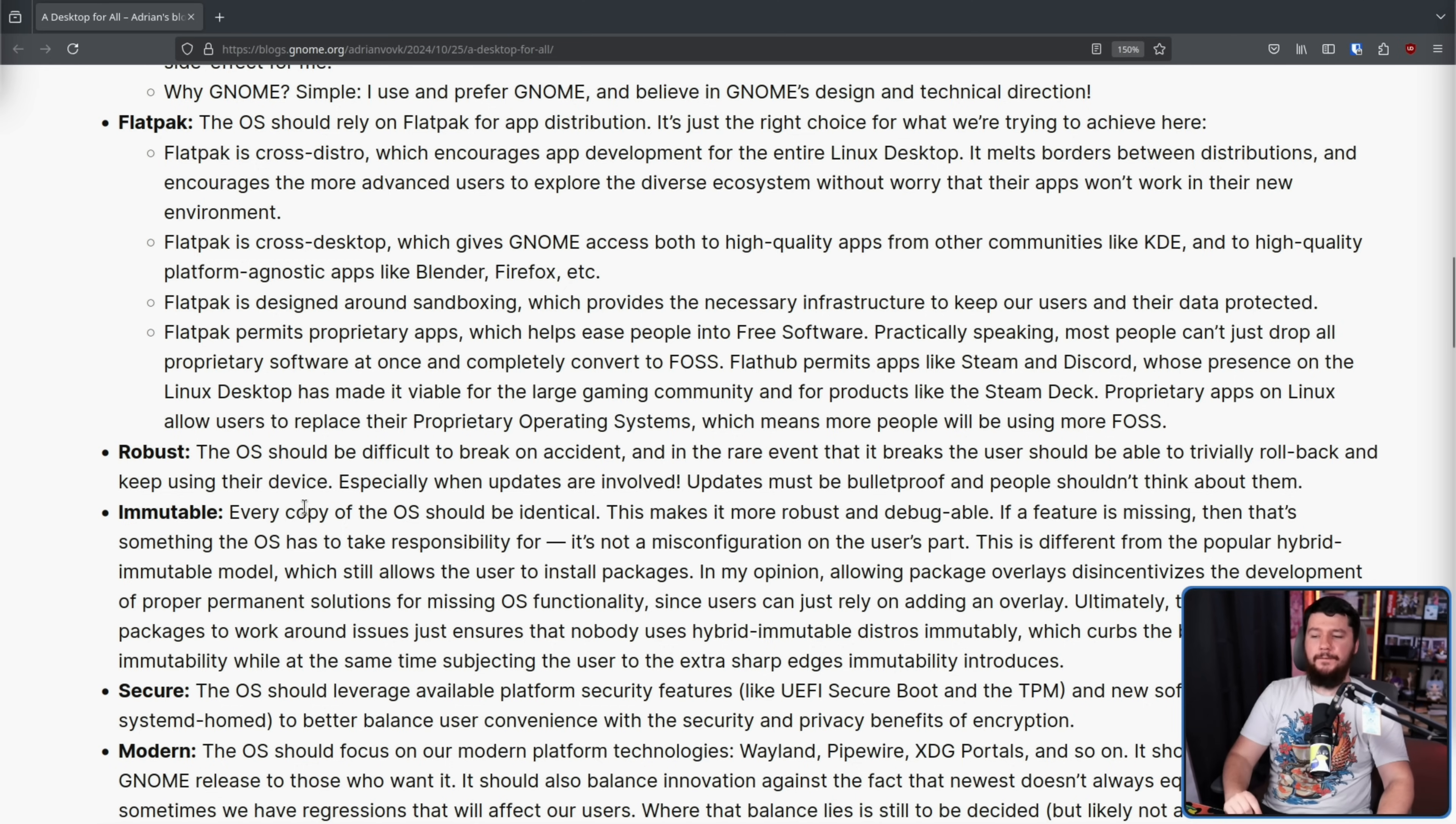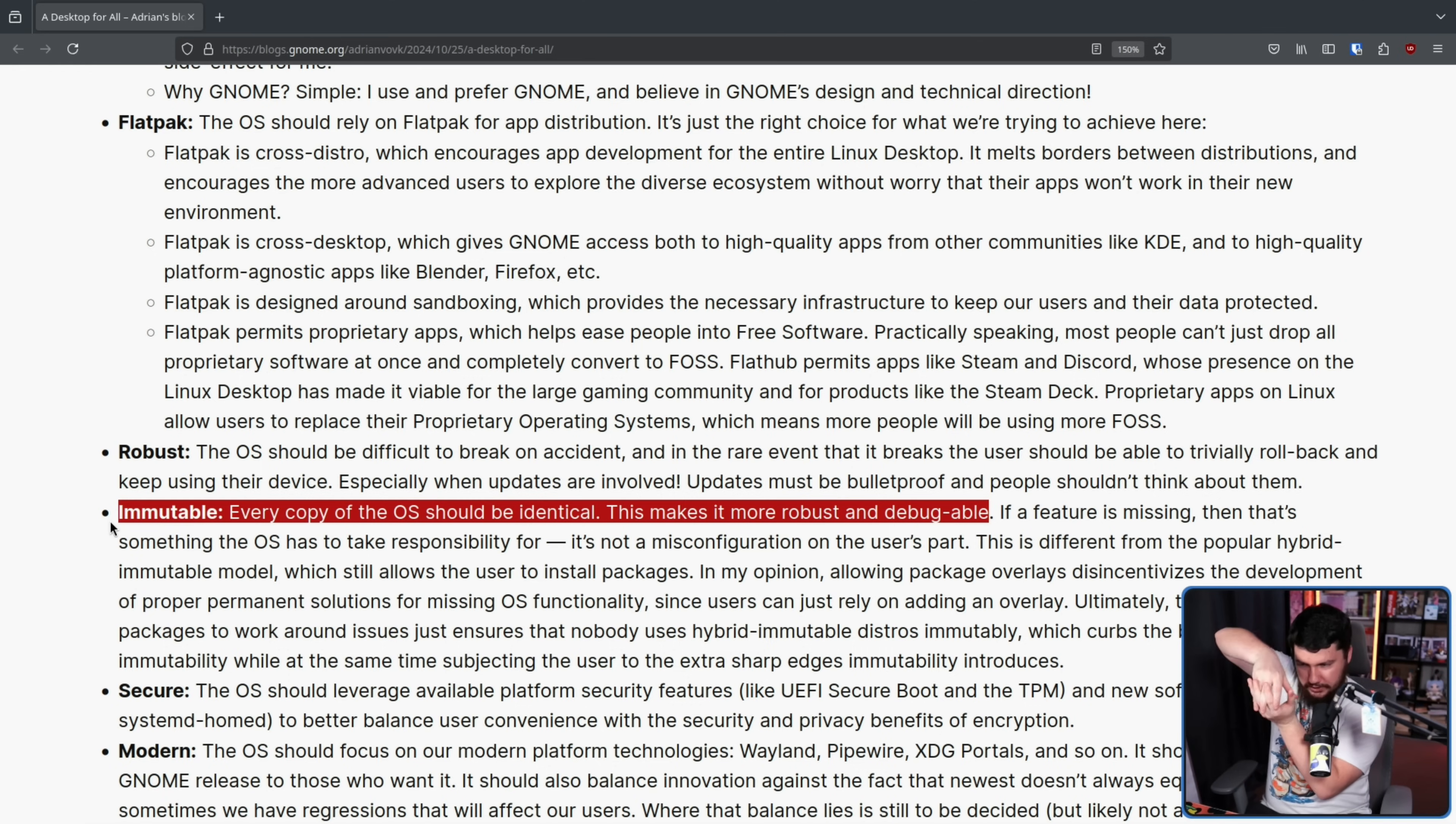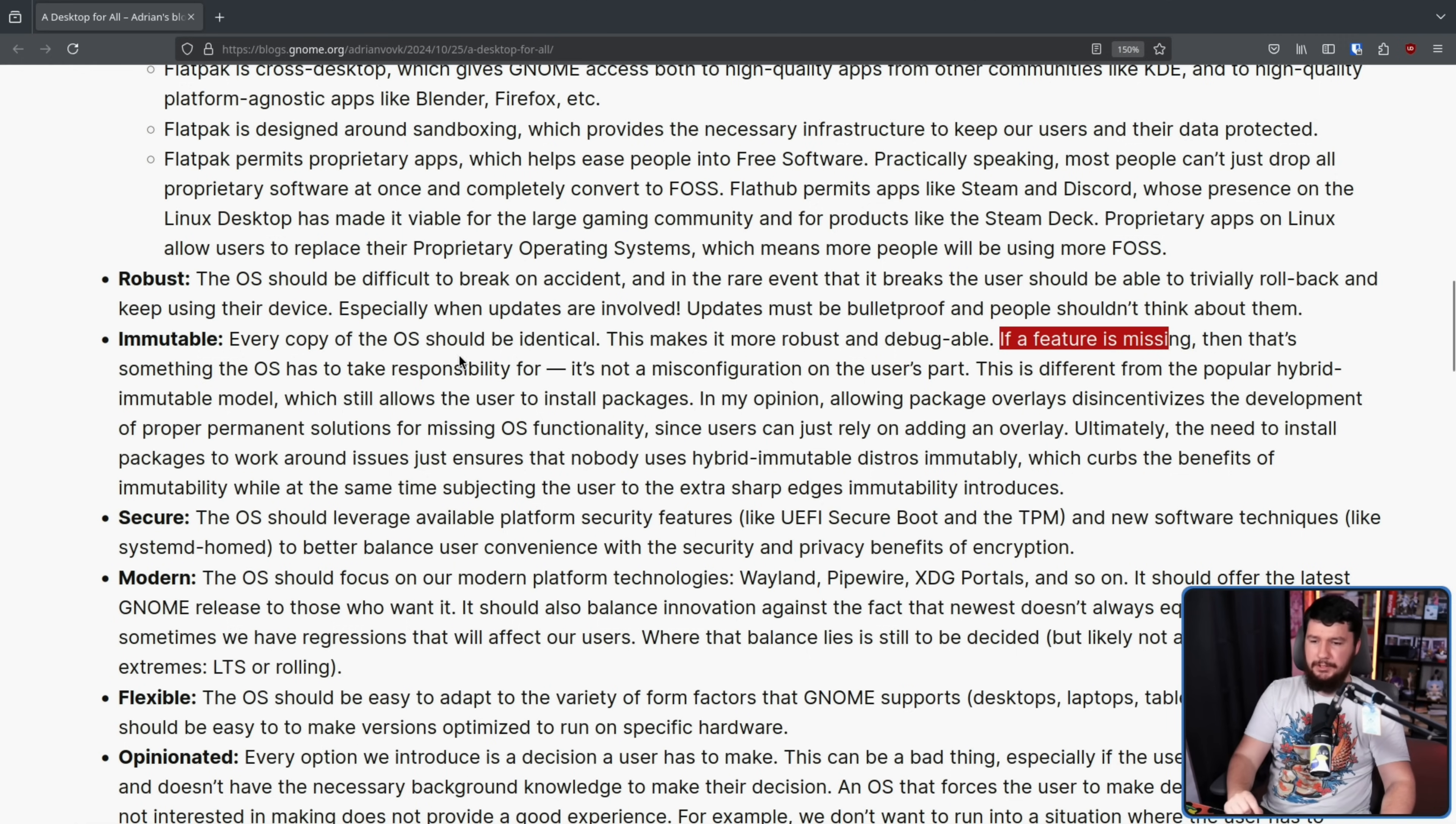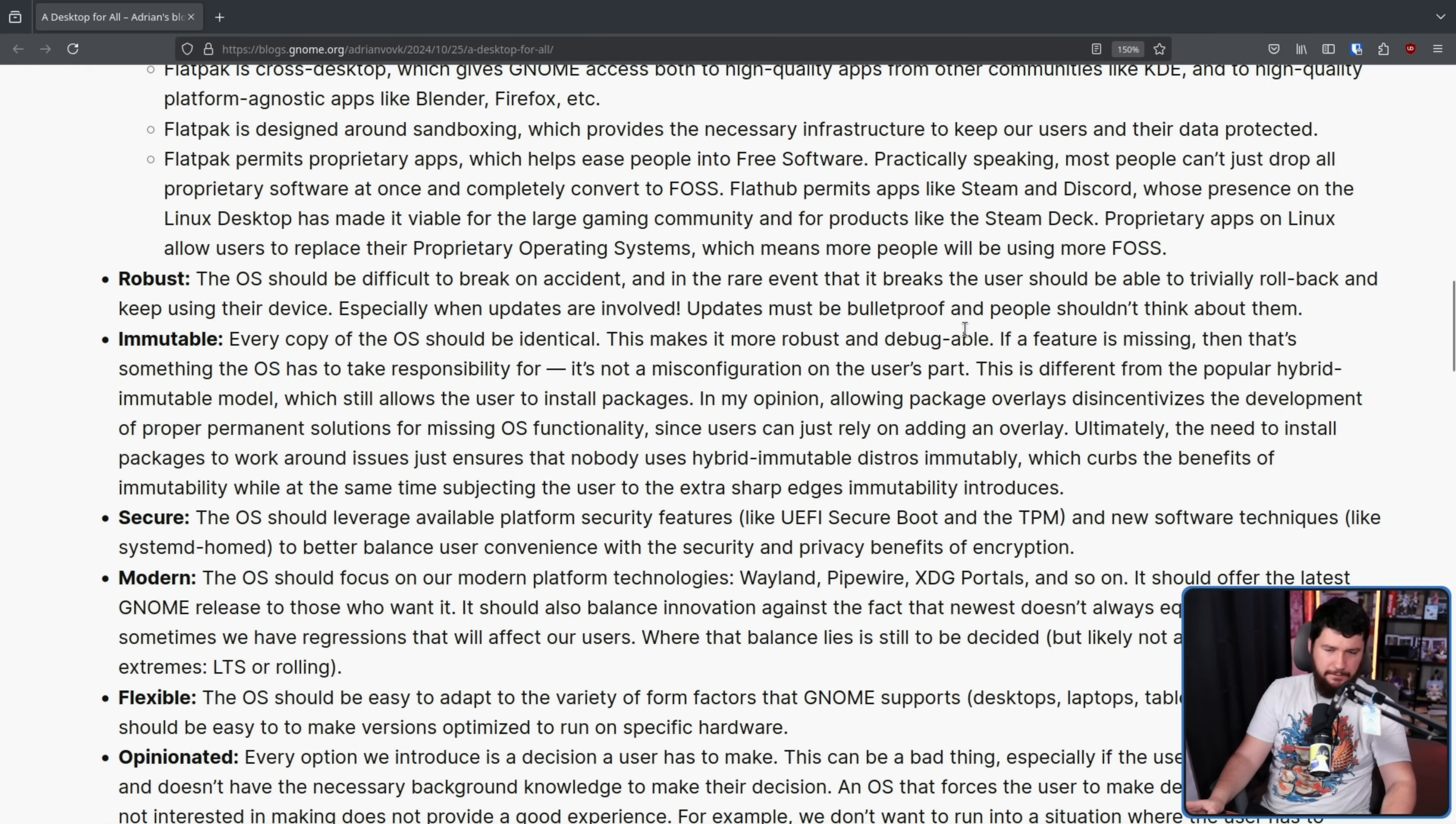Immutable. Every copy of the OS should be identical. This makes it more robust and debuggable. This is one of the few contexts where using the term immutable does make sense in the context of an atomic distro. The image itself is immutable and every user who installs it gets the same identical copy of it. That makes sense. If a feature is missing, then that's something the OS has to take responsibility for. It's not a misconfiguration on the user's part. Now, obviously, if it's a missing application and it doesn't fit within the core set, yes, that is a misconfiguration on the user's part.